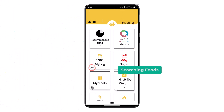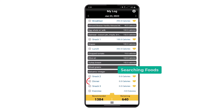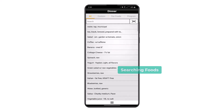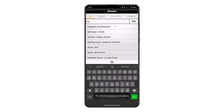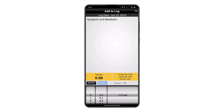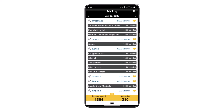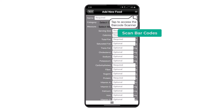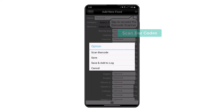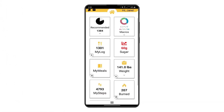There are a variety of different search options when logging your food. To log a food, press the plus icon button next to the meal time. You can search the database by typing in the description and then adjusting the portion size. Another option is to use the user-friendly barcode scanner and follow the prompts.